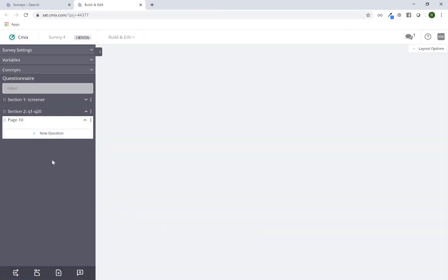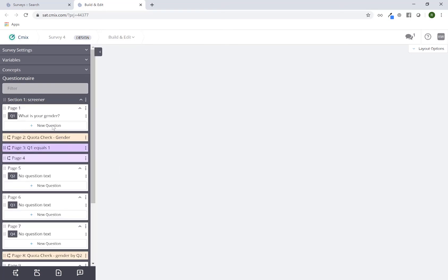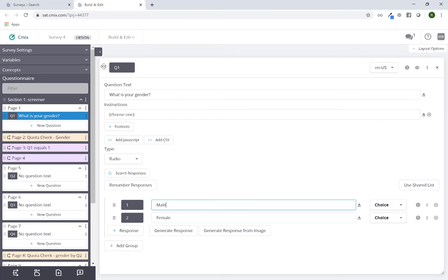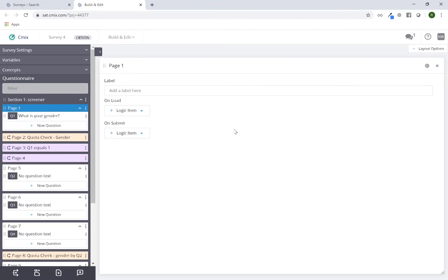When clicking on any of these items on the question tree, a window opens in the main screen — also called the stage. This is the question card; we refer to these as cards. Here is where you do all your modifications to this particular question. If I click on the page, this is the page card where you'll be able to modify that as well.